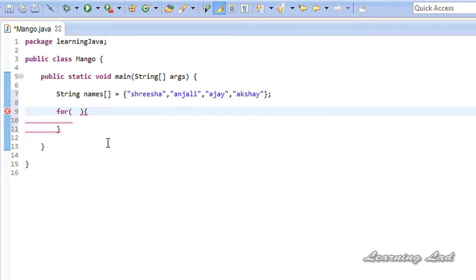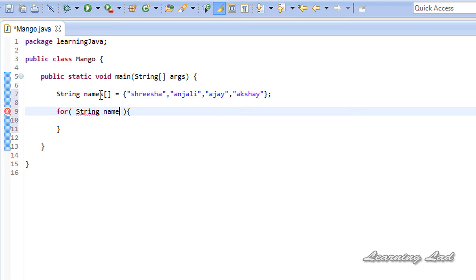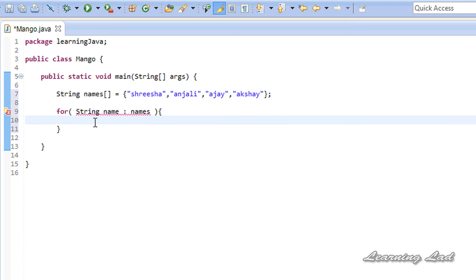The first thing we need to do here is create a variable which is going to contain one of the elements of this array. Here, our array elements are of type string, so I'm going to create a string variable and let's call it name. So here, name, and the array name is names. Then we need to have a colon and then the array name, names. That's it.